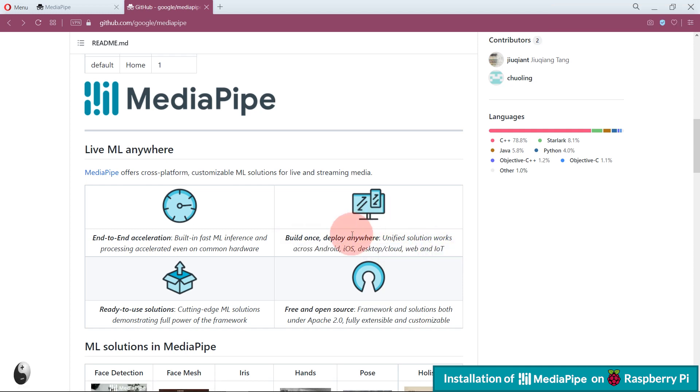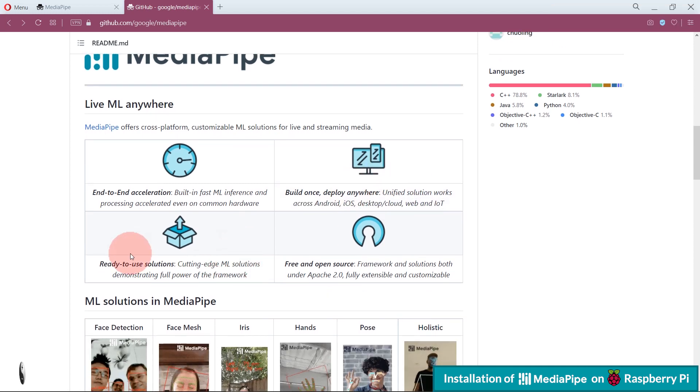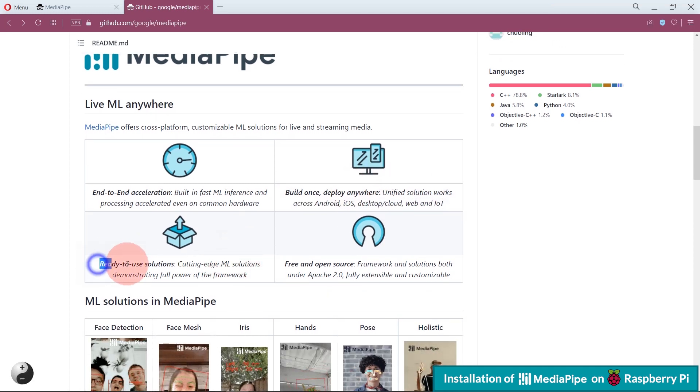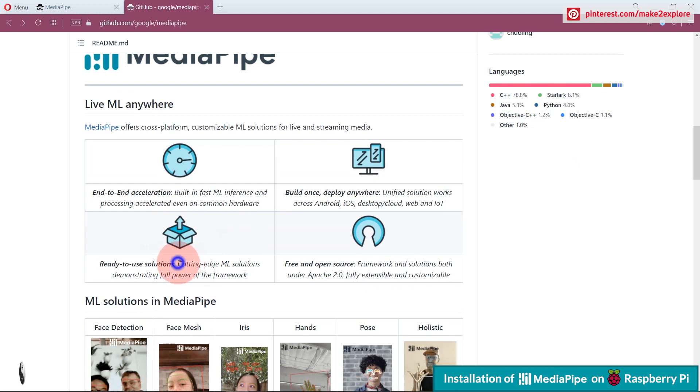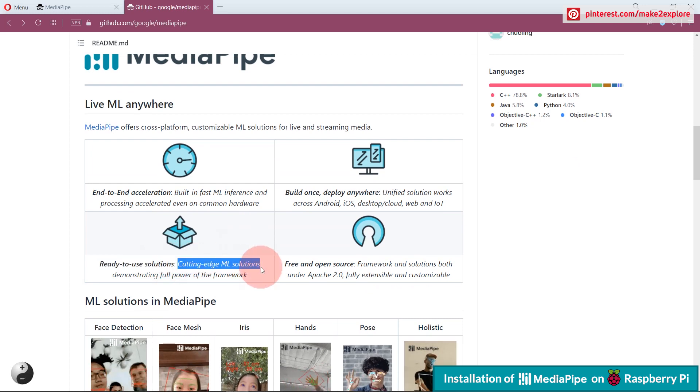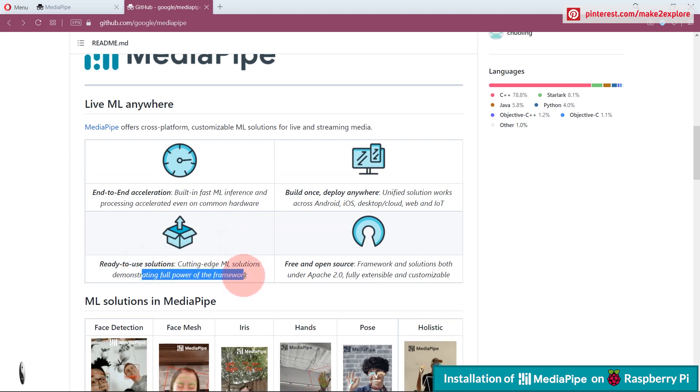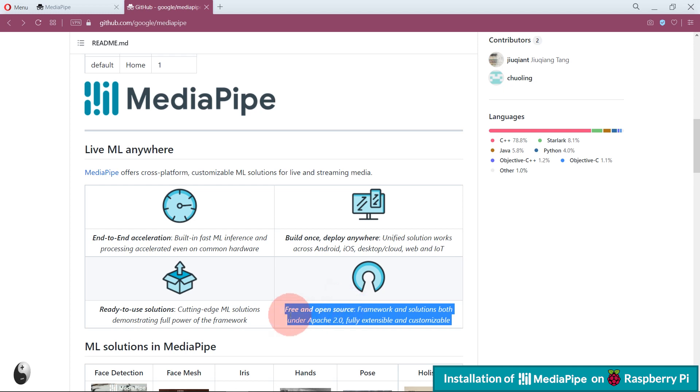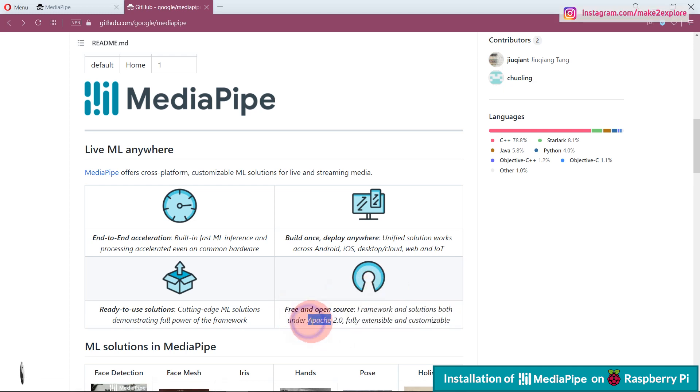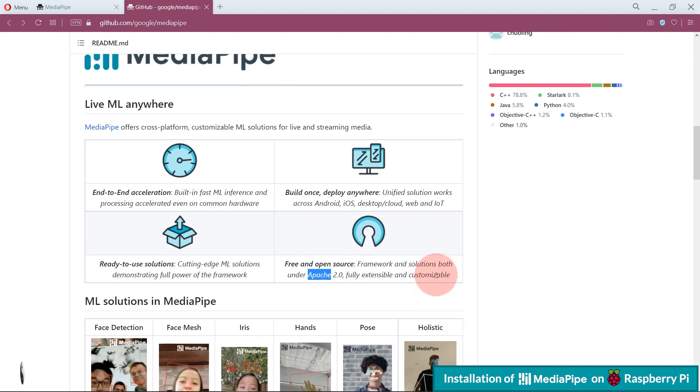Then next, ready-to-use solutions, means the cutting-edge ML solutions demonstrating full power of the framework. And most important feature: MediaPipe is free and open-source under Apache 2.0 license, fully extensible and customizable.